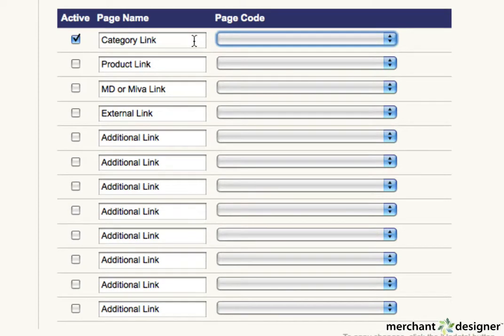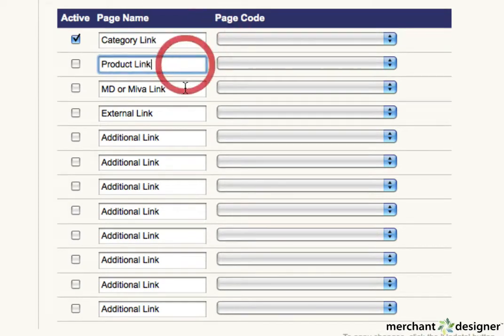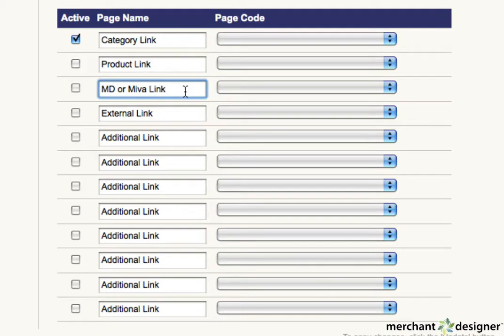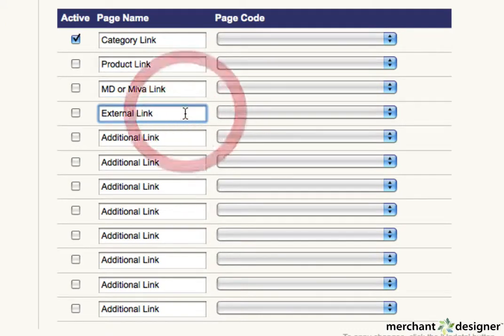A link to a category, a link to a product, a link to another Merchant Designer or Miva page, or a link to an external website.